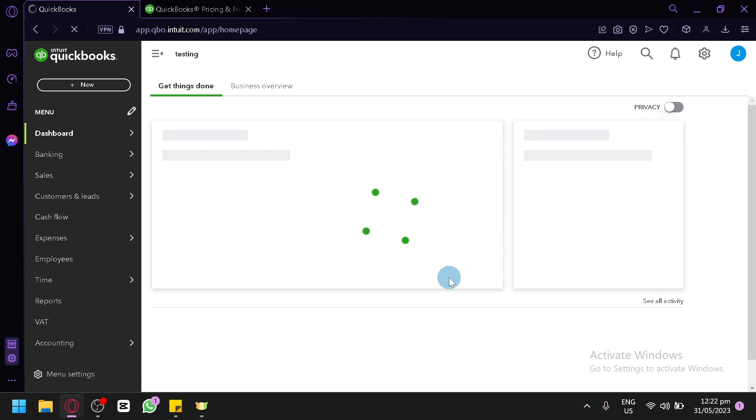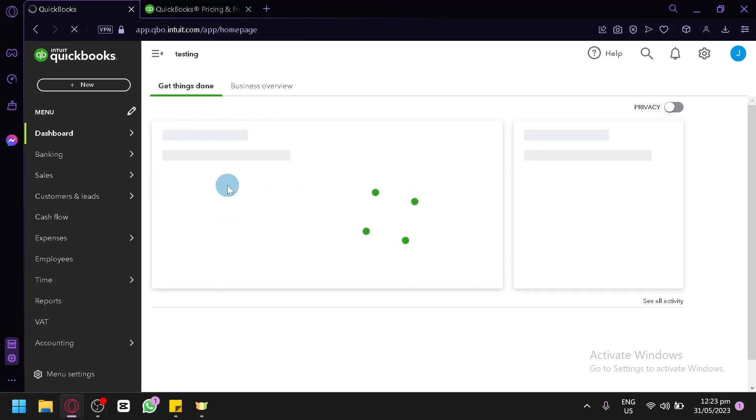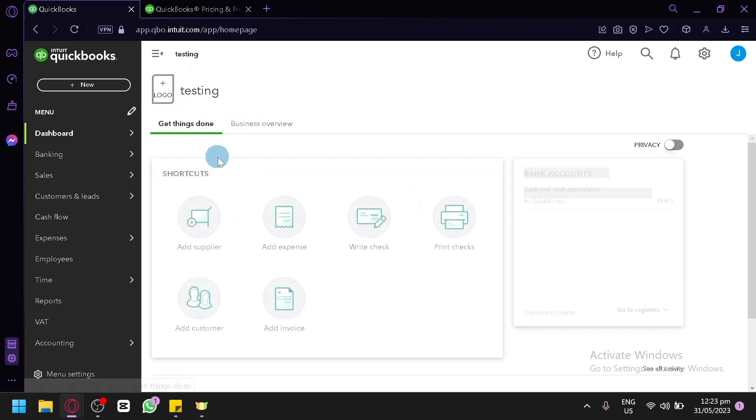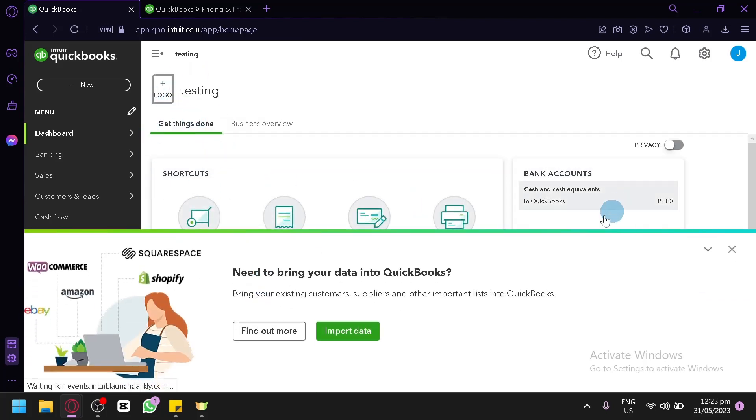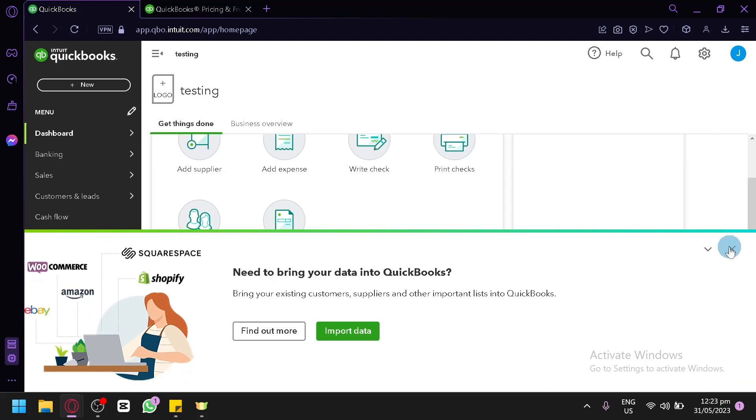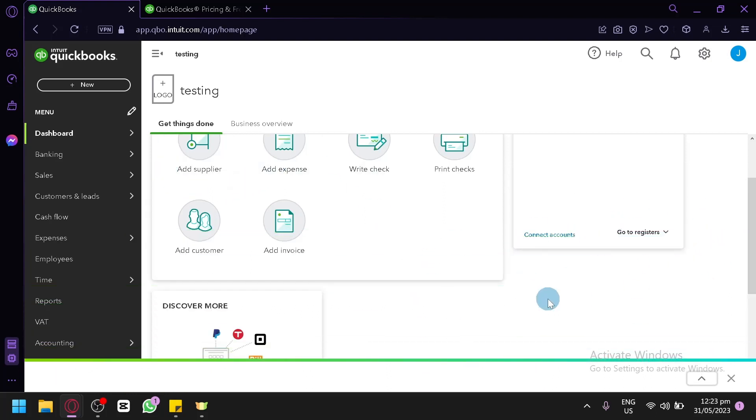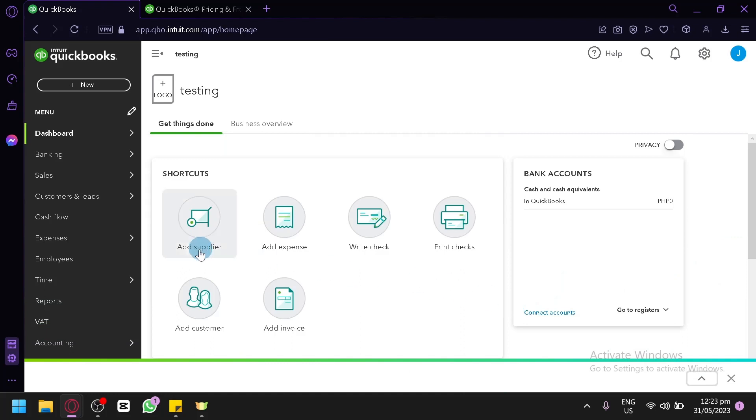And now this is what our QuickBooks software looks like. This is their dashboard as you can see. This is where you will be able to see everything that needs to be done, your different tasks. As you can see here, you have the different shortcuts like add supplier, add expenses. I'm going to ask this to lower down.